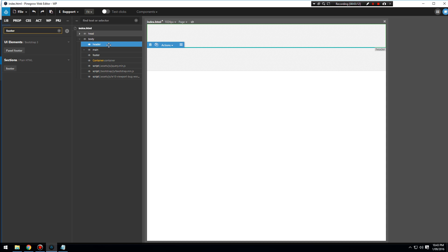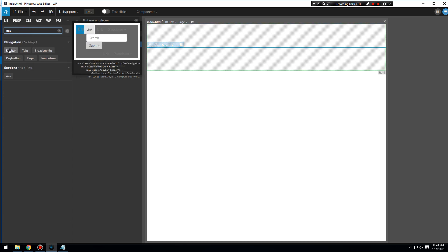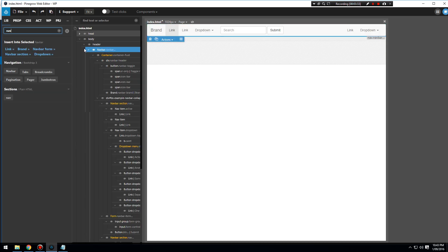As we are working in the index.html file, which is going to become our index.php when we convert this to a WordPress theme, we want to make sure that we work within these three areas. Let's add in some navigation, so we'll add in the navbar and drag that into the header.